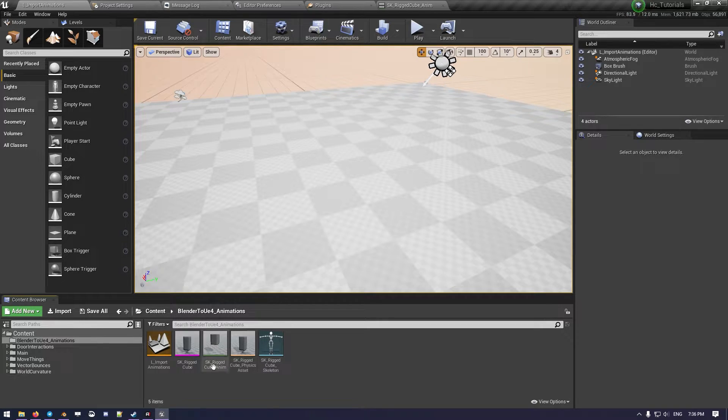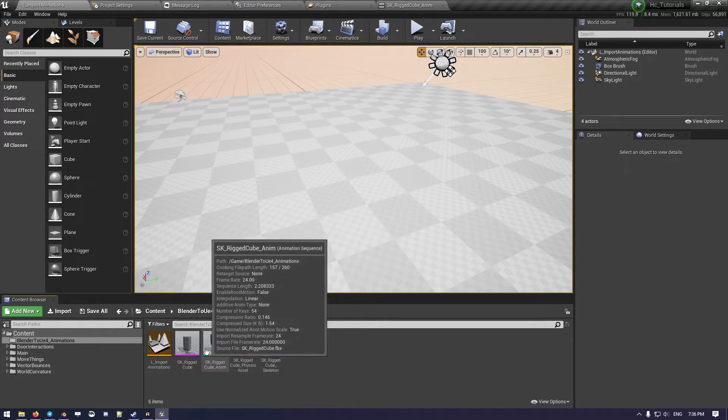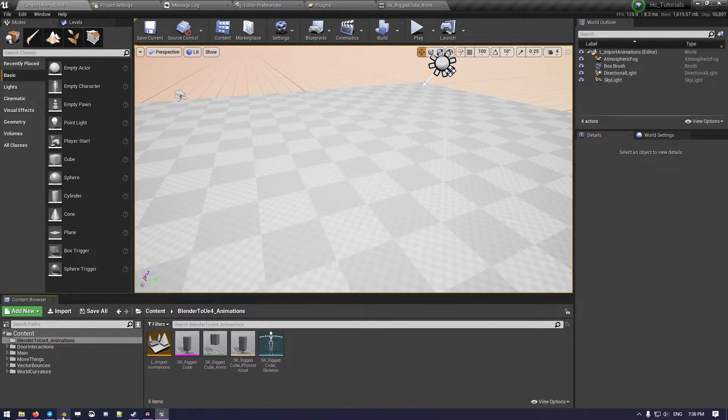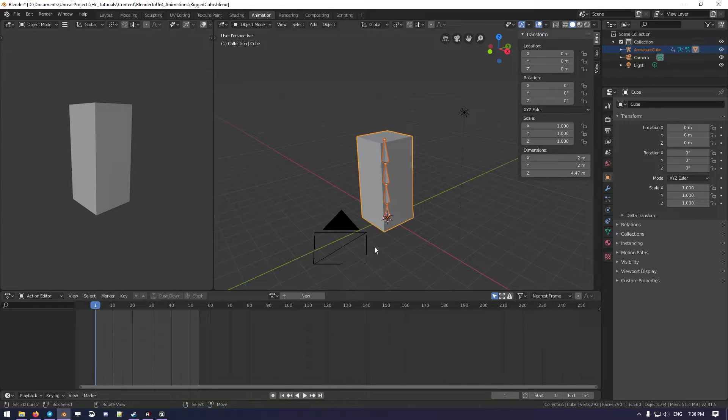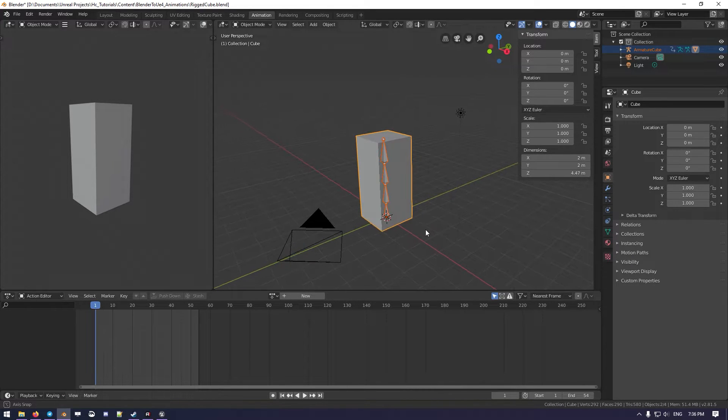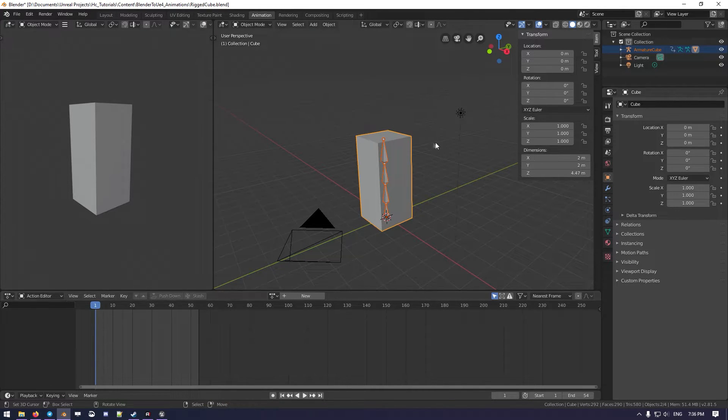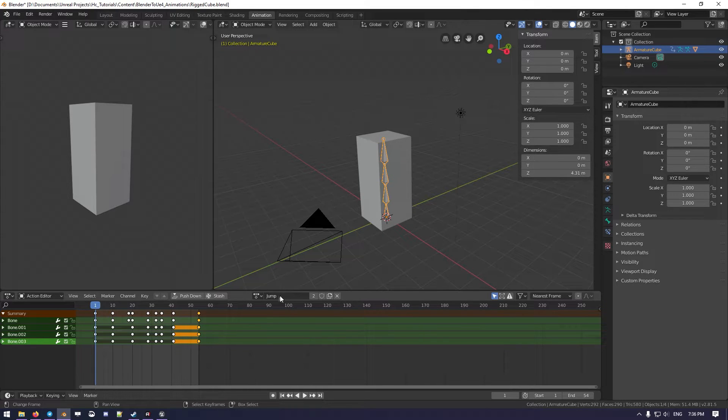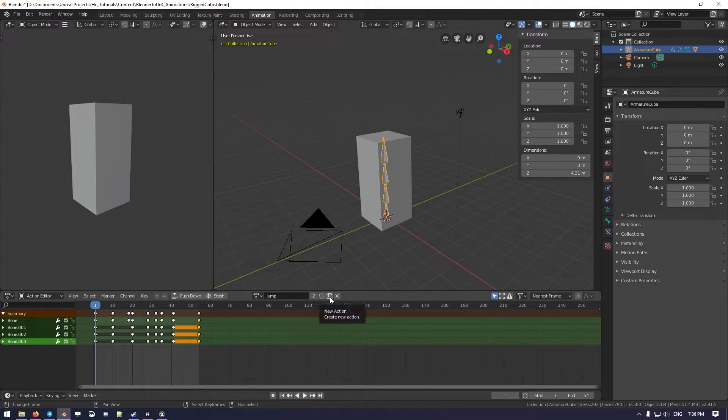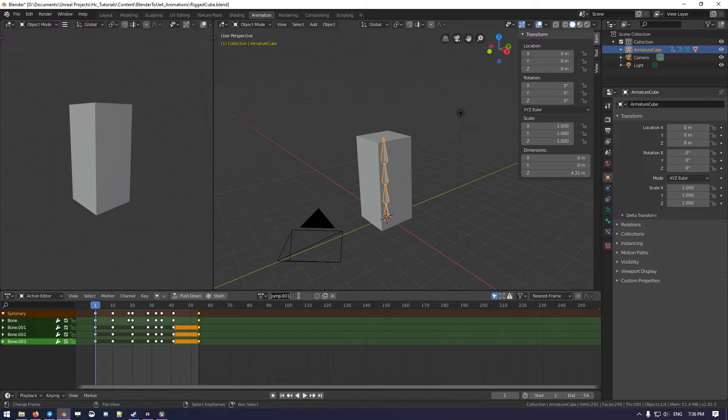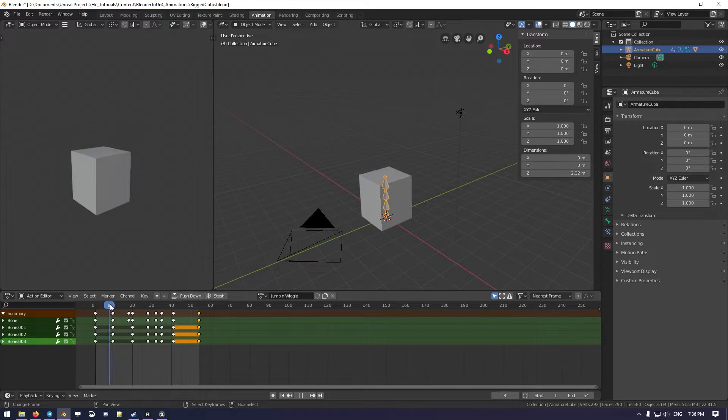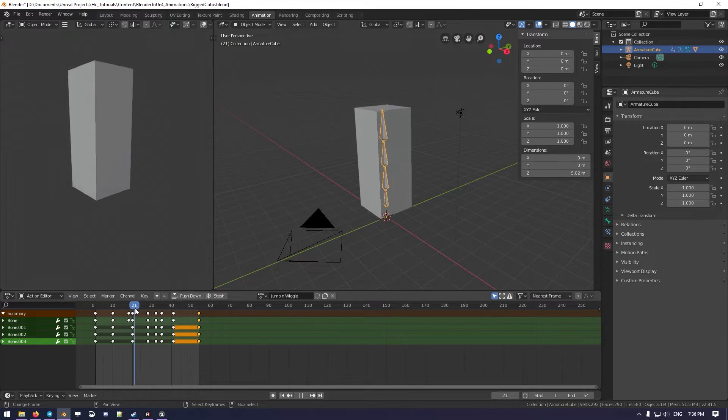What we want to do now is do another animation. So we move back to Blender, and let's select the back of the Armature, and here we have our Jump. So we will press your new action. We can call it jump and wiggle, and we can keep this.